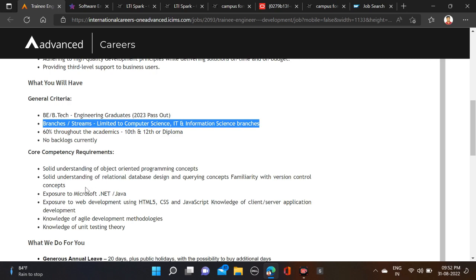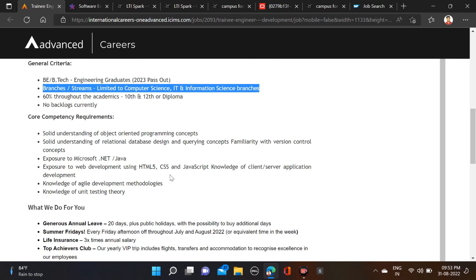Here are some skills they have mentioned like HTML, CSS, JavaScript—these are front-end skills—and Java and .NET. These are the required skills for this opportunity, so don't forget to make changes on your resume so chances will be high for your selection.